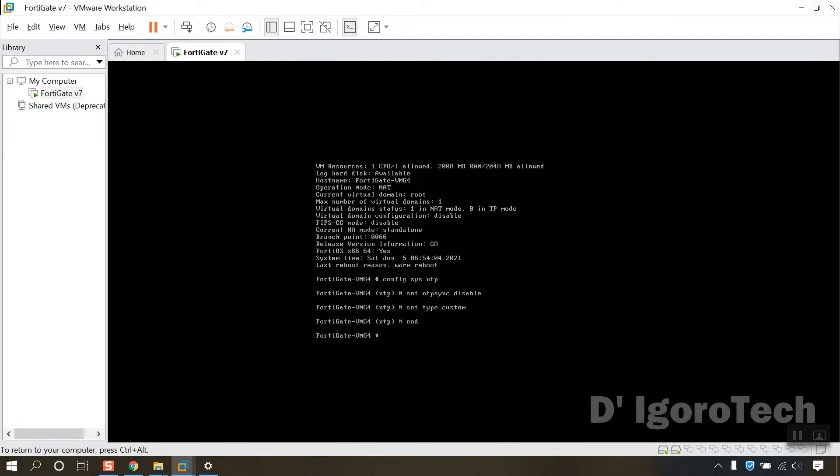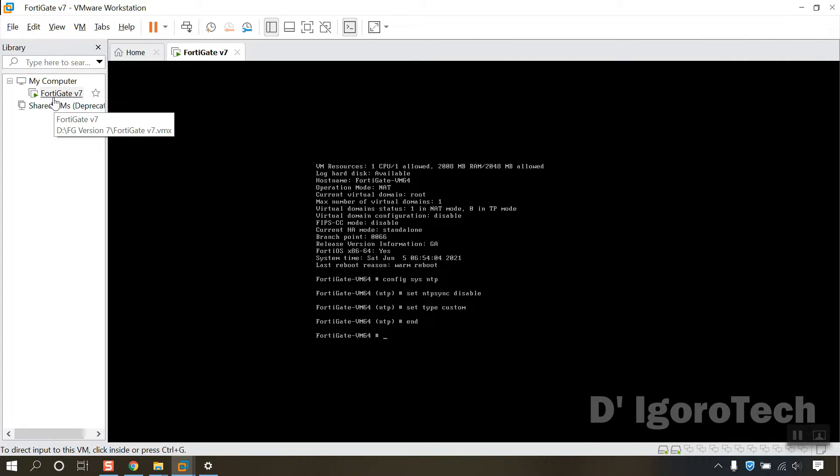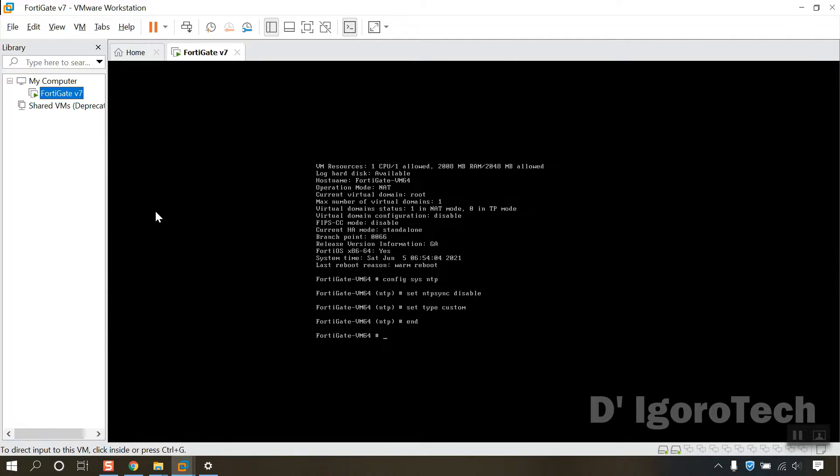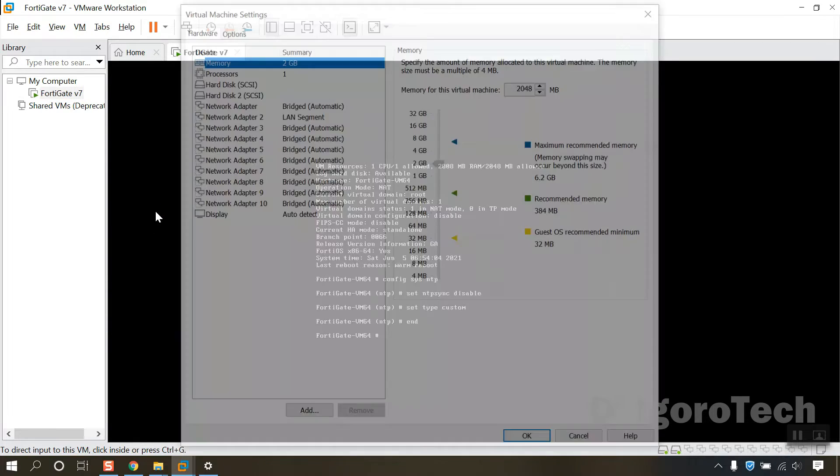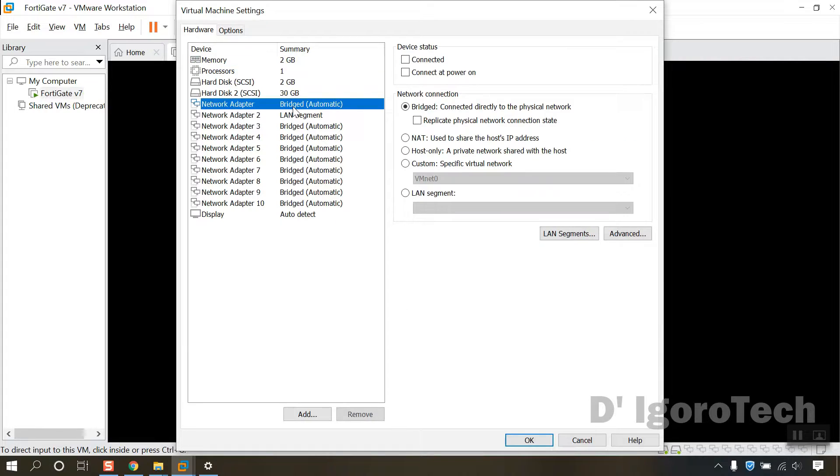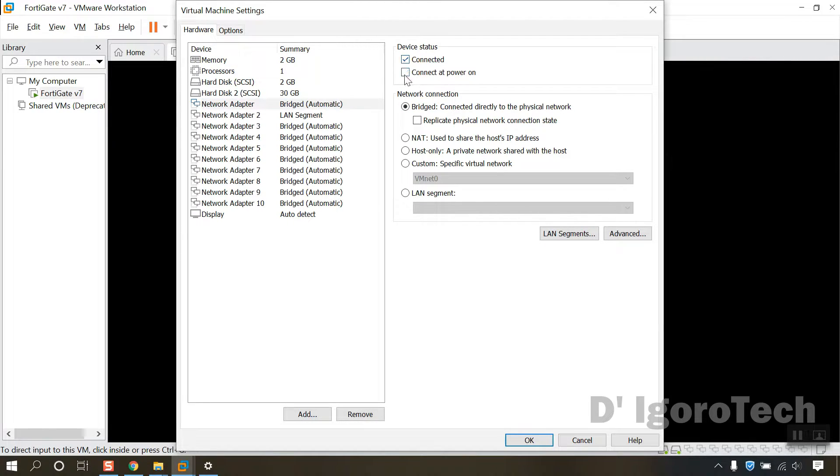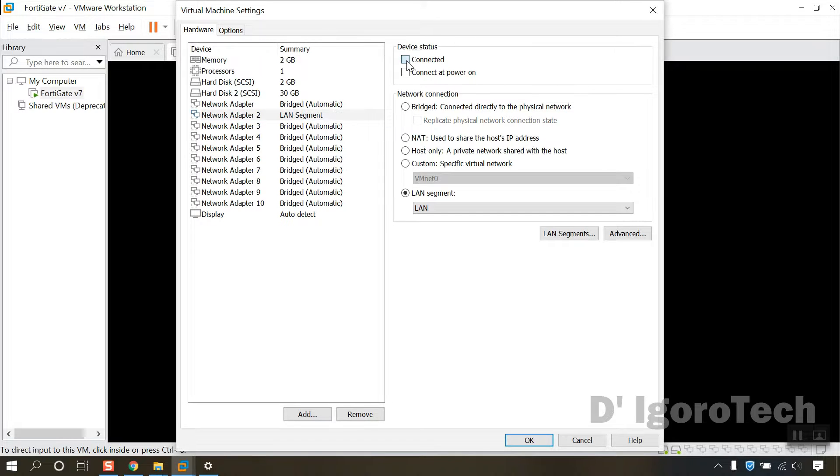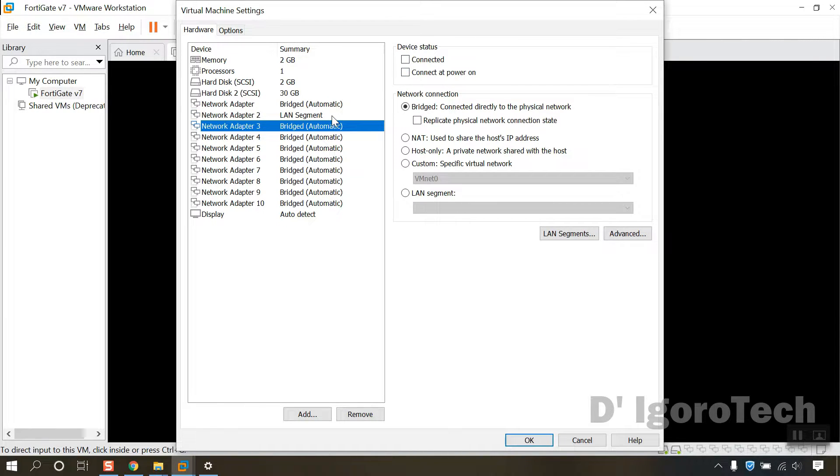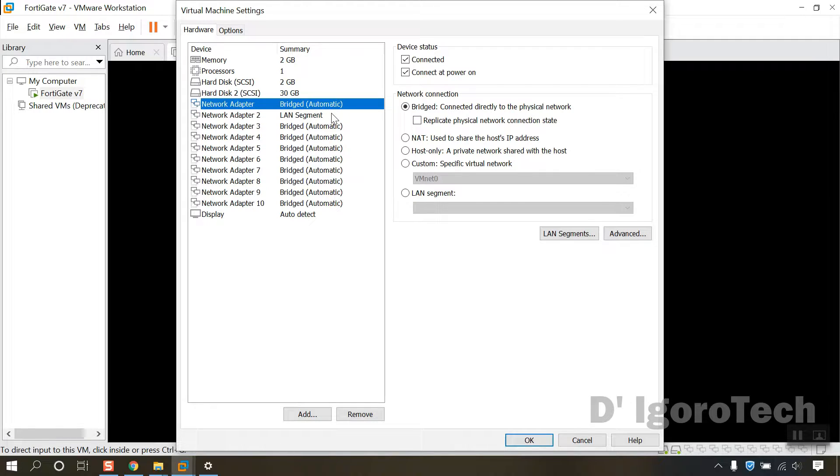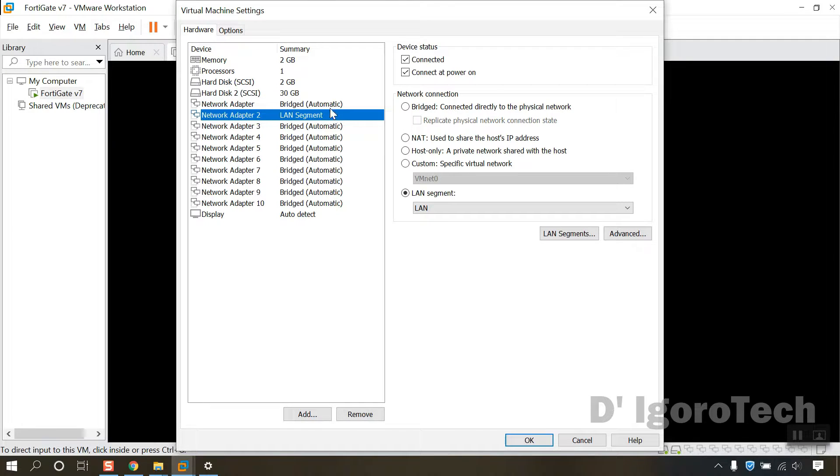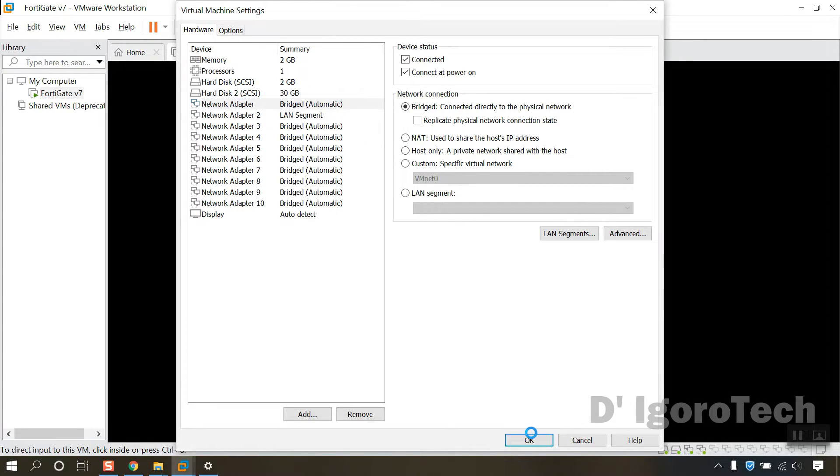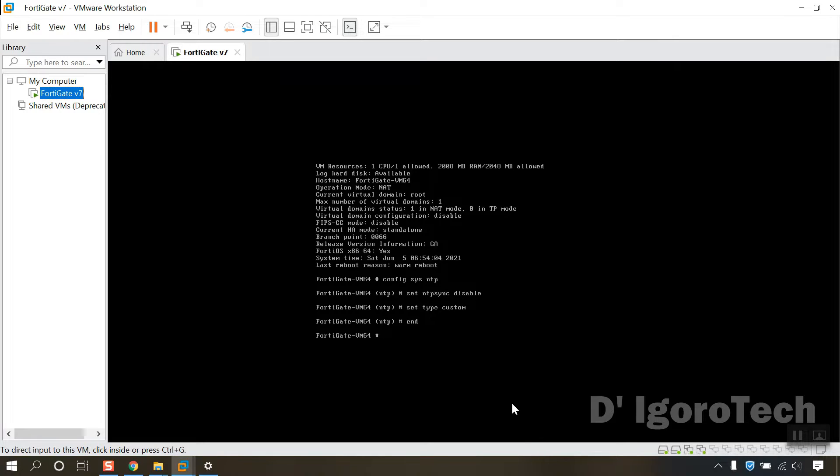Now, let's configure back the changes we did earlier on the network adapters. Right-click on the FortiGate virtual machine. Settings. Choose network adapter. Check the connected and connect at power on. Next is the network adapter 2 which we configured as our LAN. Check the connected and connect at power on. We don't need to do the rest since we will only use the two network adapters. Once done, click OK.